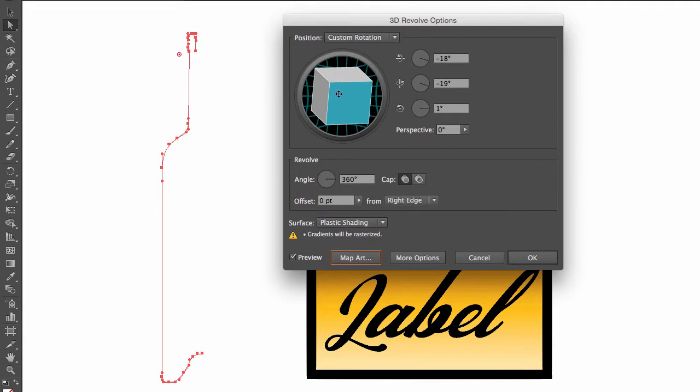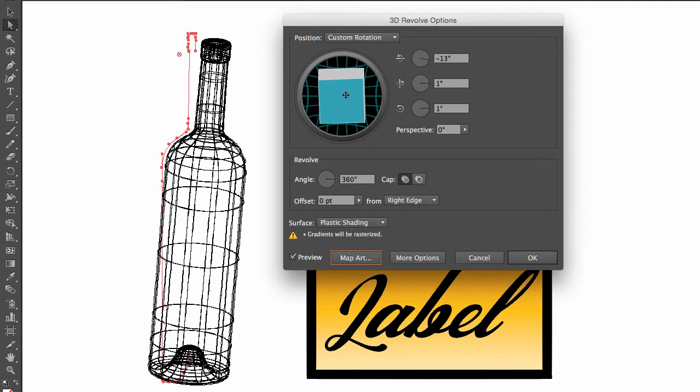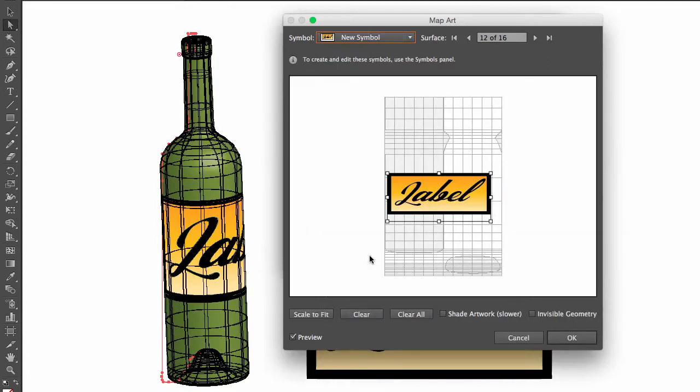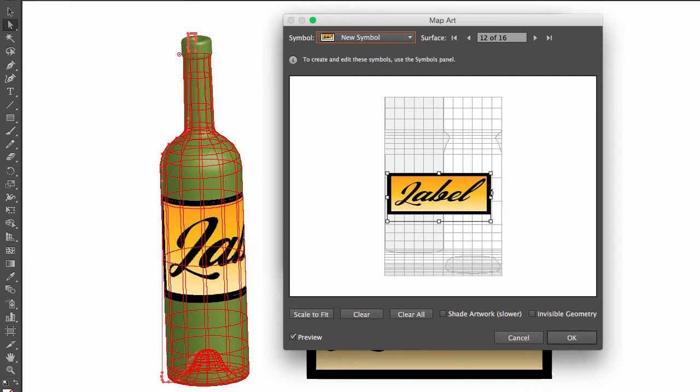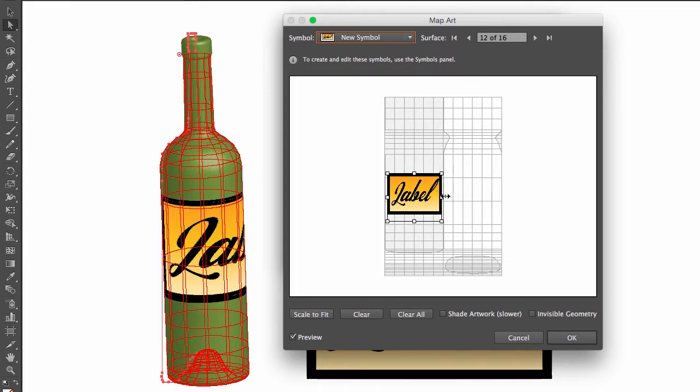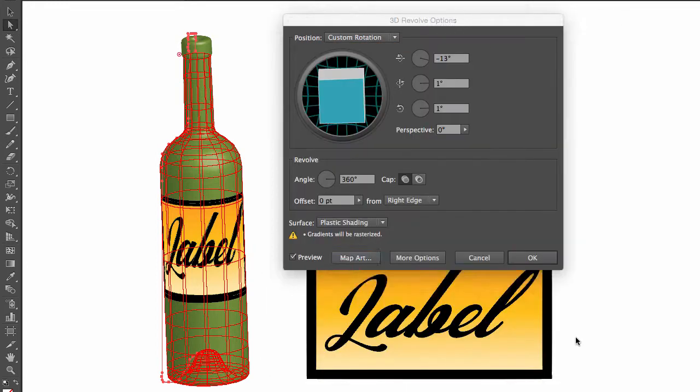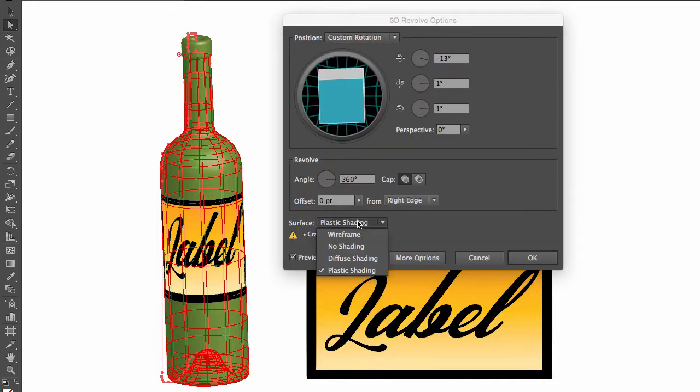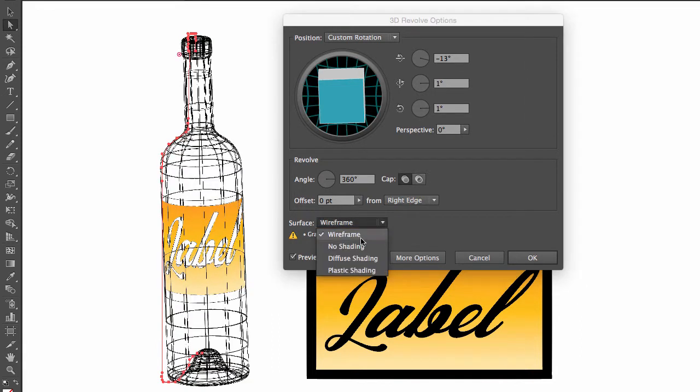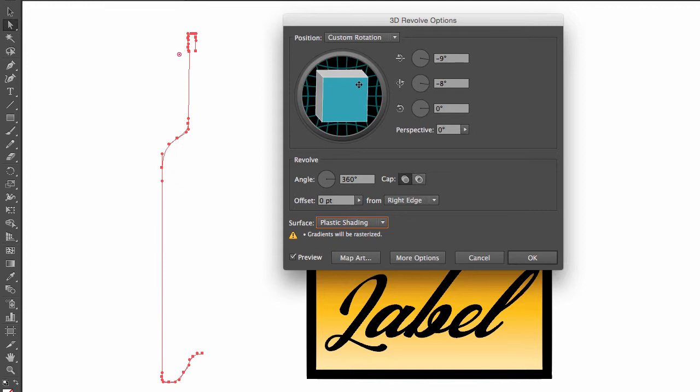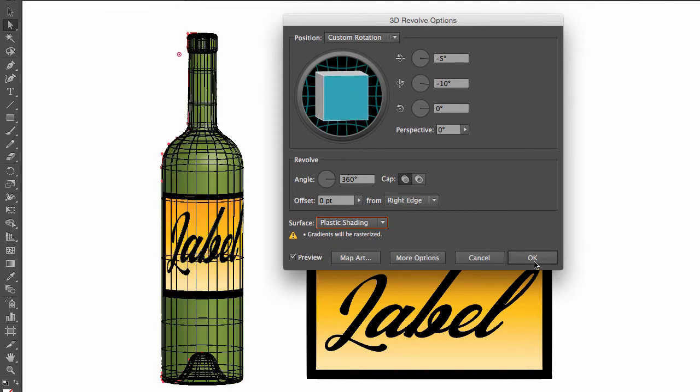Again, to adjust it, go to map art, shrink your label, and hit OK. I'm going to go to wireframe and then immediately go to plastic shading. I'm going to reposition my bottle and hit OK.